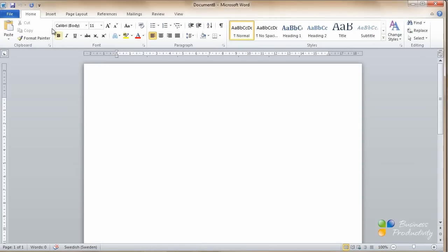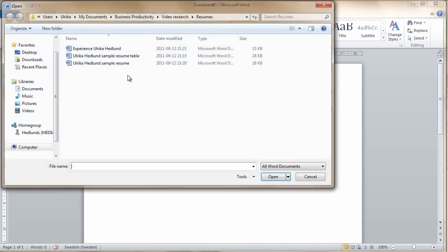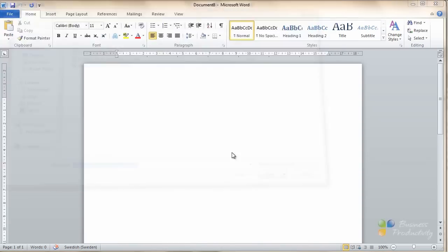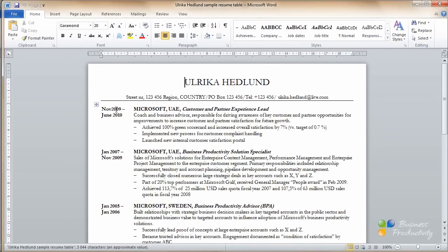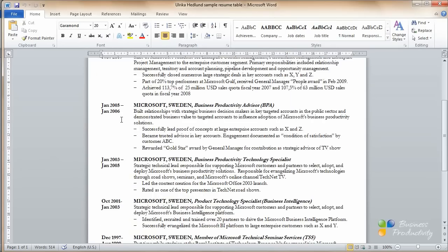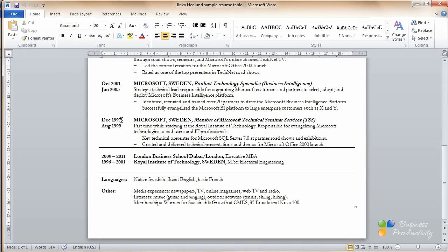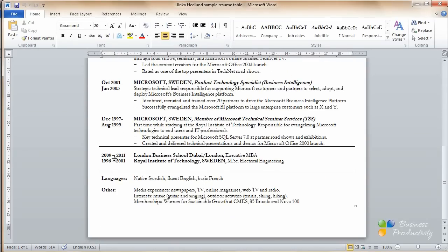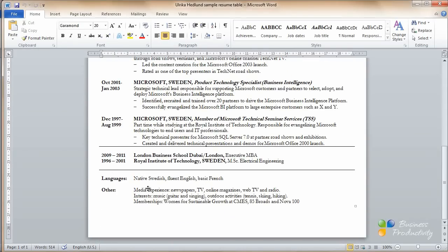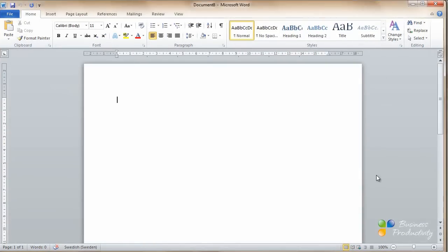The resume that I'm going to show you how to create looks like this. Most recruiters I've spoken to want to have a chronological achievement-based resume. Here you can clearly see the dates, and at the end, the education, languages, and other information. So let's get started.